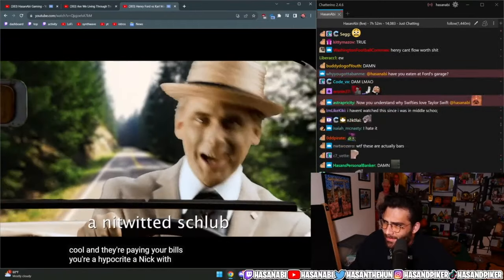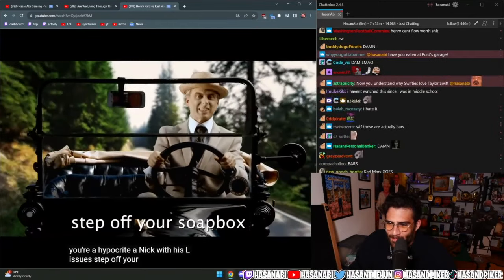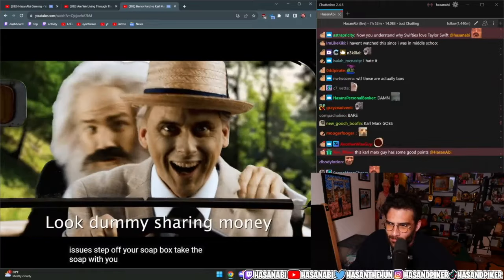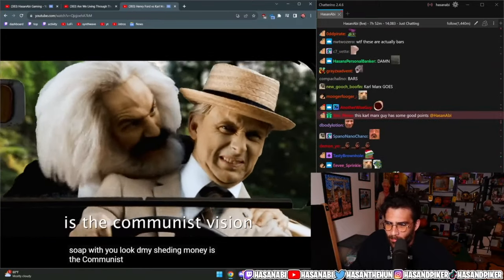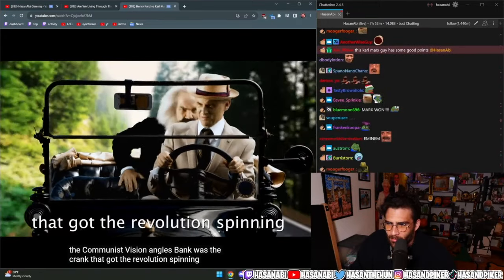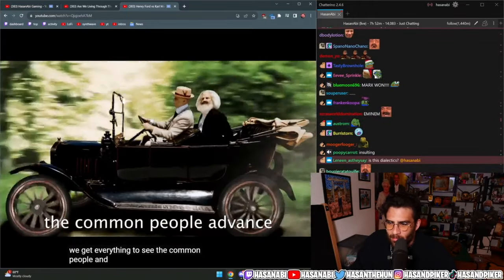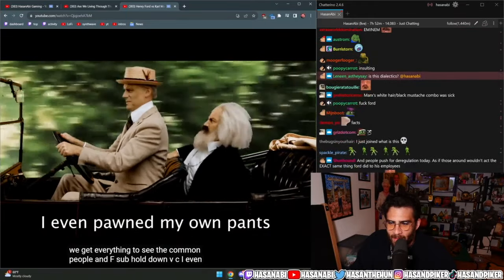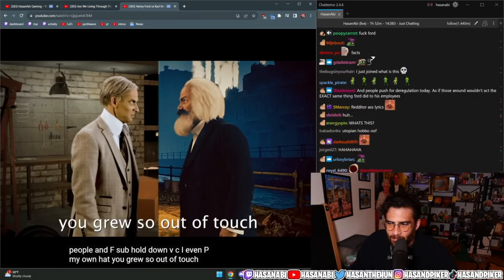The bloody Engels bankrolled you with his textile bills. I guess the capitalists are cool when they're paying your bills. You're a hypocrite nitwit in love with substance issues. Step off your soapbox, take the soap with you. Look, dummy, chatting money is the communist vision. Engels' bank was the crank that got the revolution spinning. We made everything to seize the common fever like facts. I'm so down for the cause I even pawned my own pants.